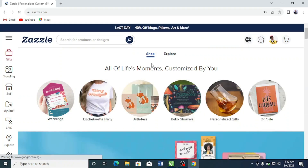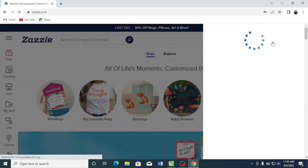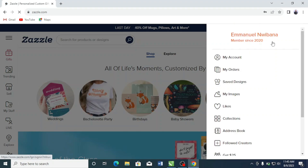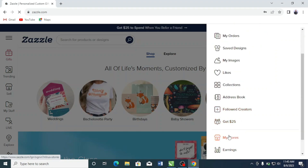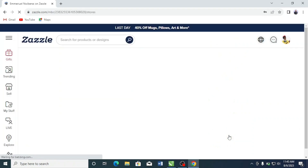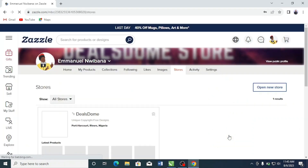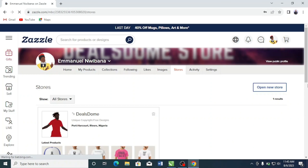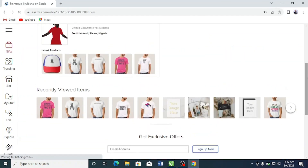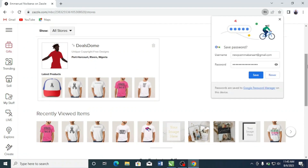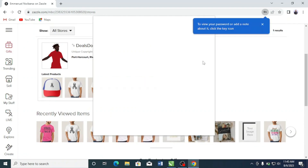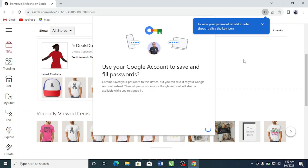Now from here, the next thing I want to do is head over to my avatar and click on it. From here I'm going to select the store — I'm going to scroll down and click on 'My Stores.' I recommend you only have one store in your account, because having multiple stores is going to cause a lot of confusion and it's better to channel your energy into one store.